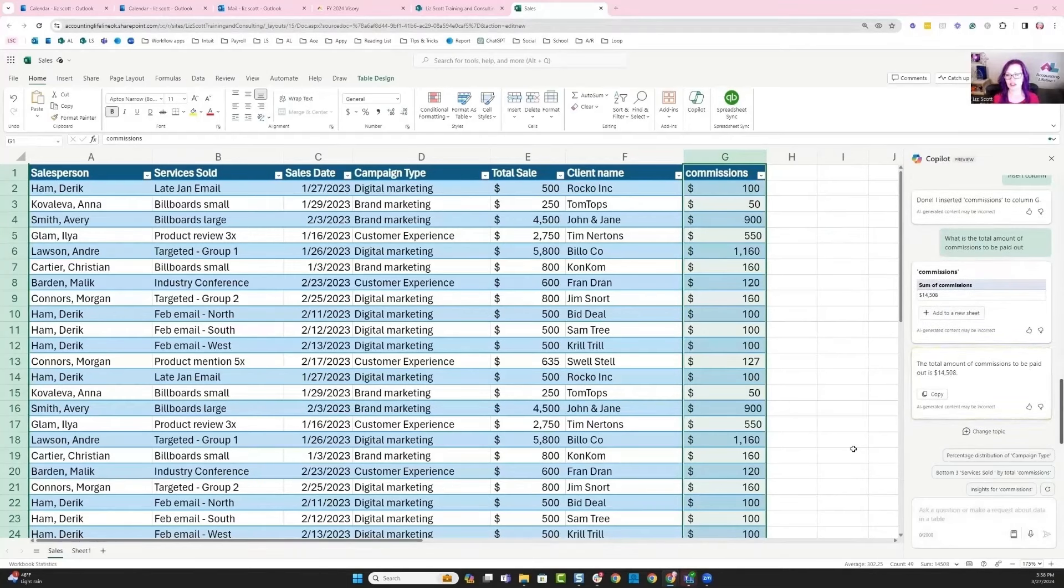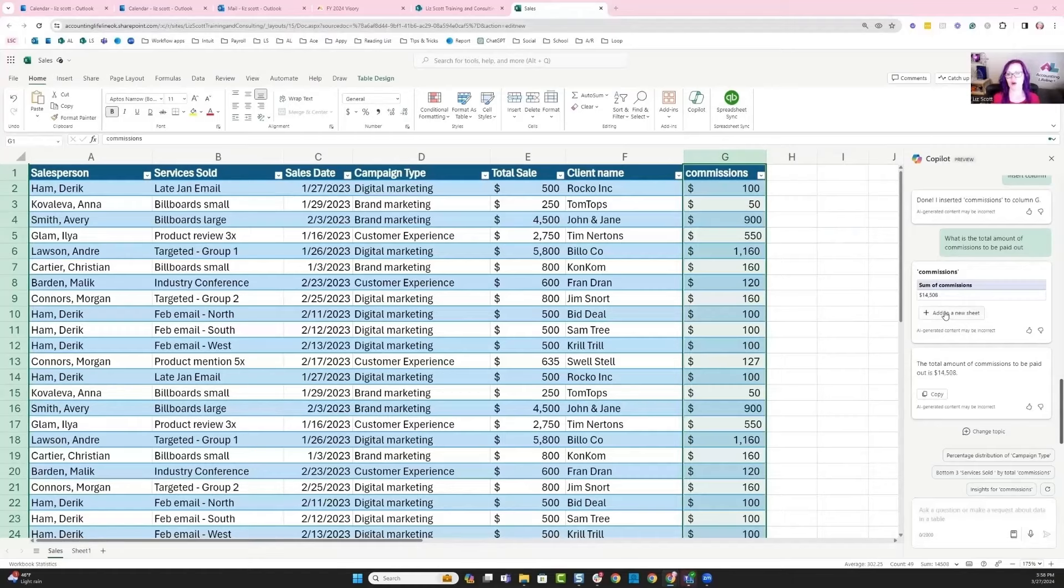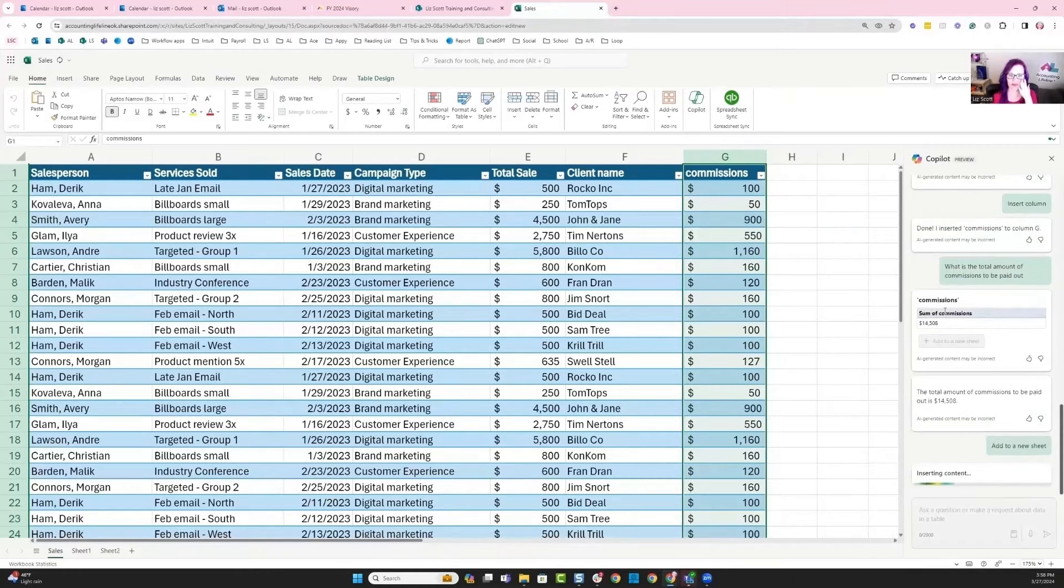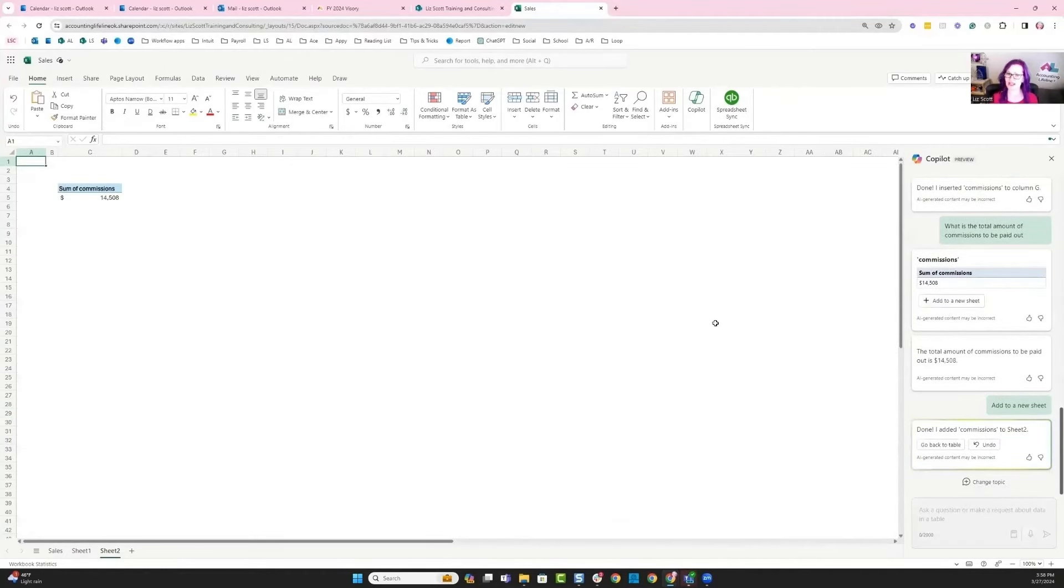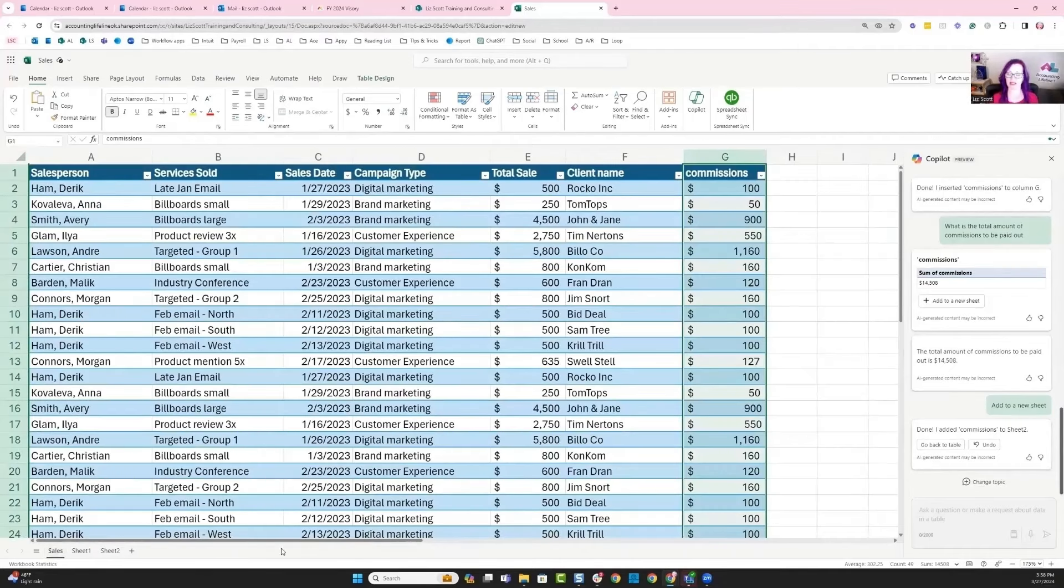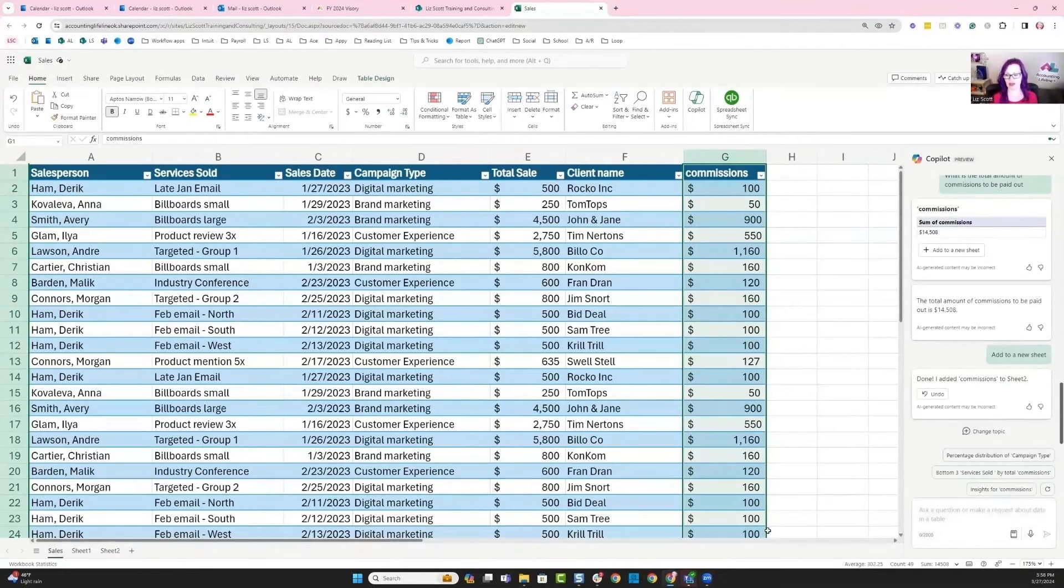I can see that I actually have an answer here. The sum of the commission is $14,508. I could go ahead and add that to a new sheet so that information is parked to be looked at and viewed later.